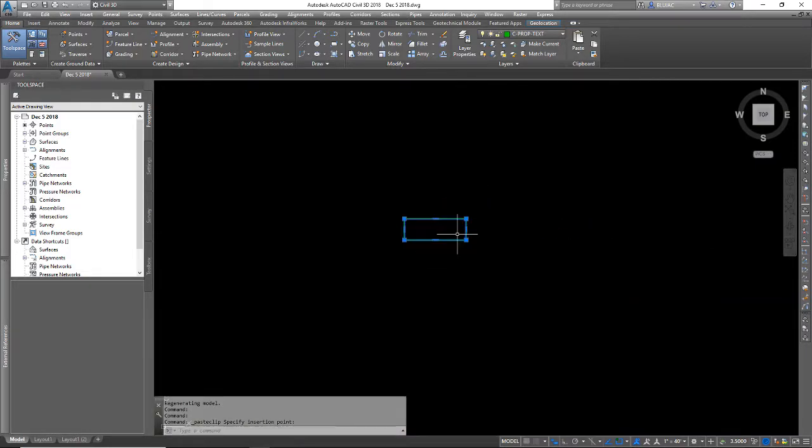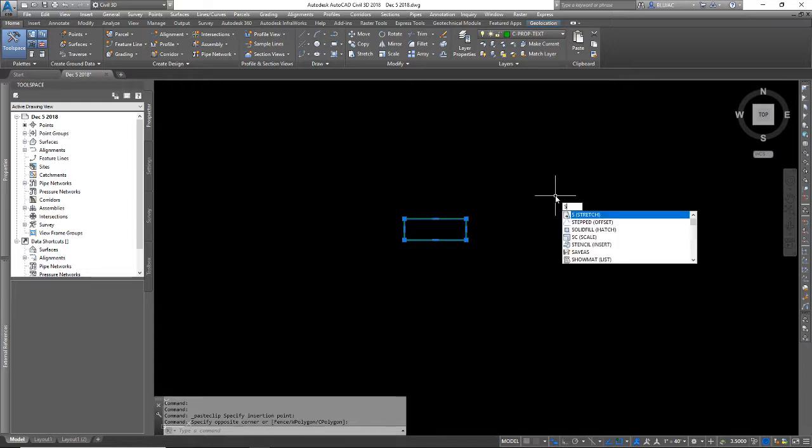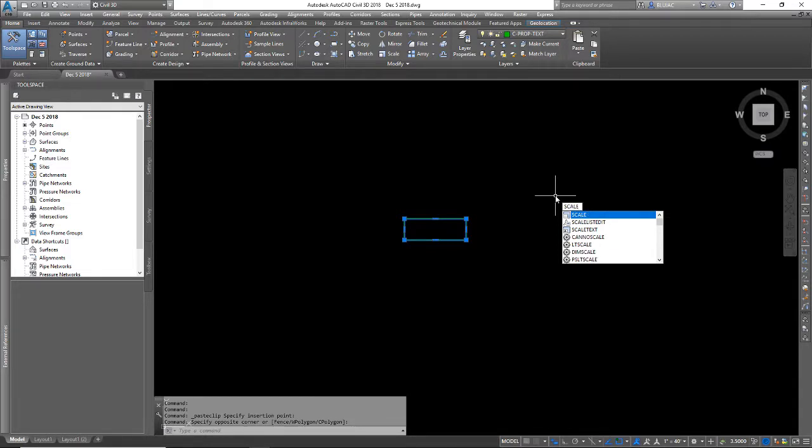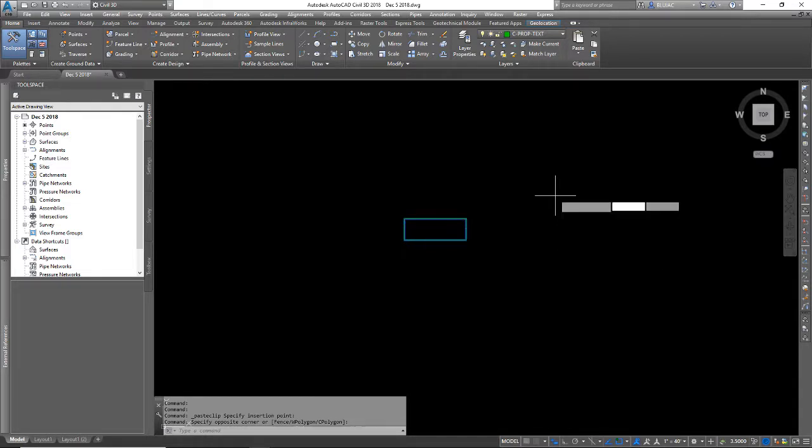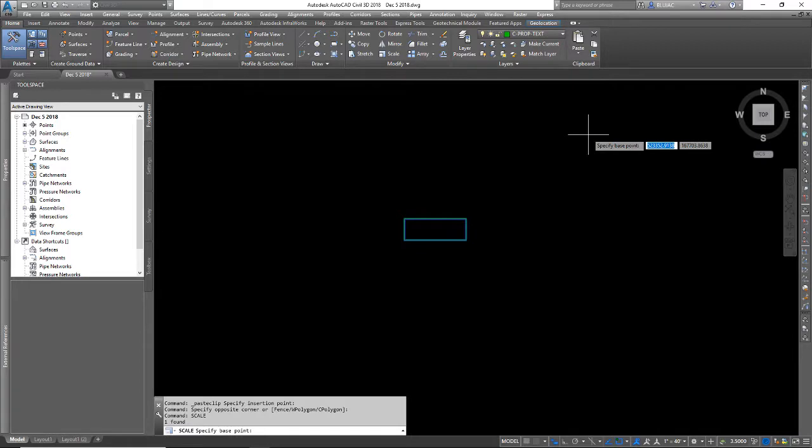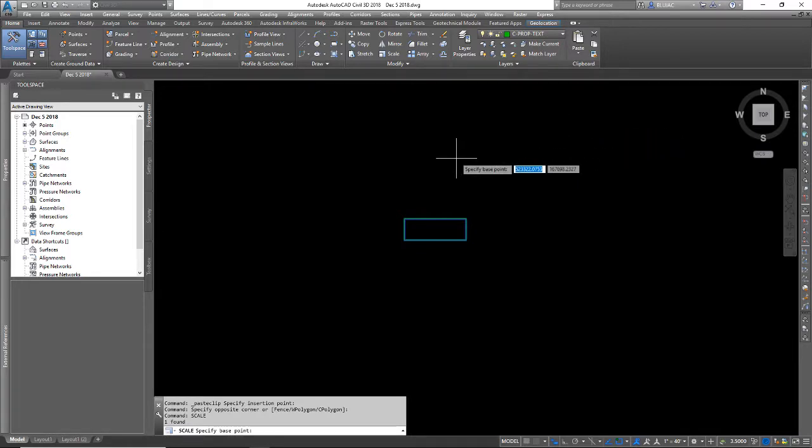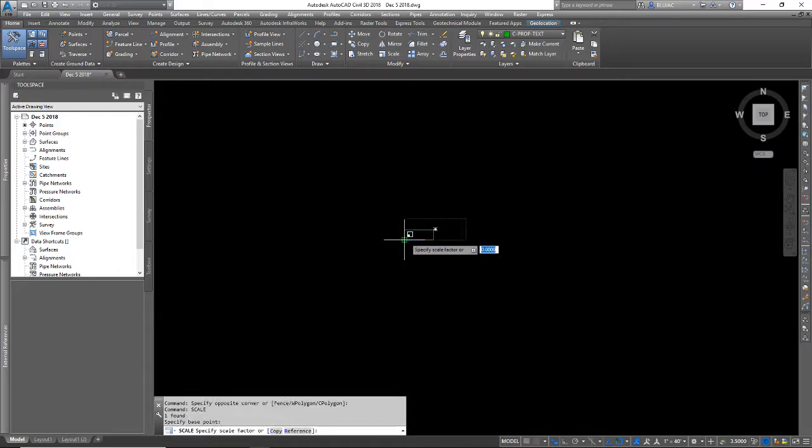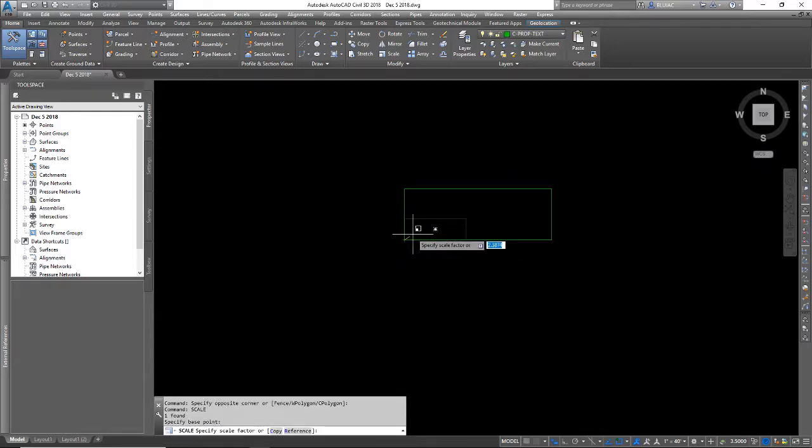So I want to select that rectangle in model space and scale it up. I can type the scale command and hit enter and it's telling me to specify a base point. So I'm going to click on the bottom corner here as a base point. Now it's asking me for a scale factor.